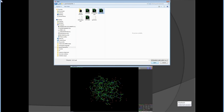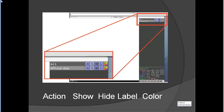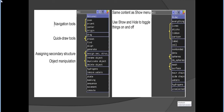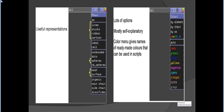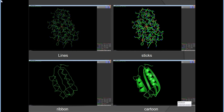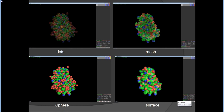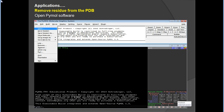This slide depicts information about what a Protein Data Bank file looks like. When you open the PyMOL software, in the upper right portion there are buttons: A for action, S for show, H for hide, L for label, and C for color. There are other navigation tools available in the PyMOL manual. In PyMOL, proteins can be shown as lines, sticks, ribbon, cartoon, dots, mesh, spheres, and surfaces.